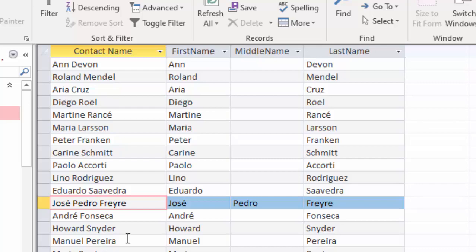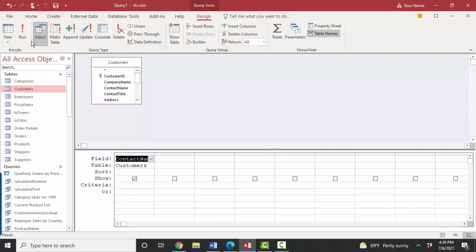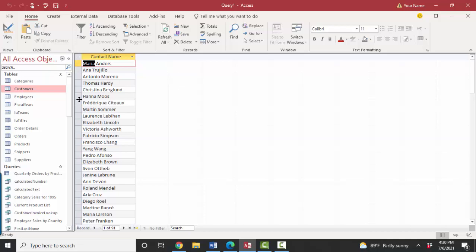The first thing we want to do is create a new query. We're going to add the customers table because that's where that field is. The contact name contains both the first, middle, and last name. We're going to create some calculated fields. To determine the first name, one thing we're going to need to know is where is the space in that string?